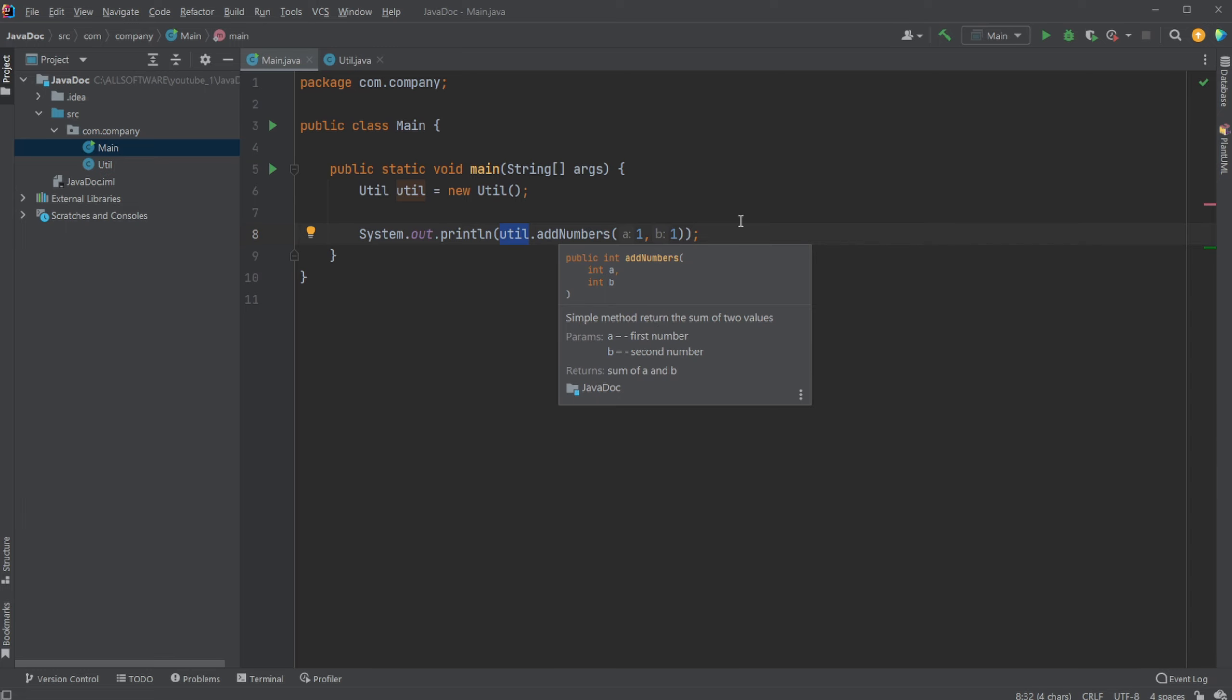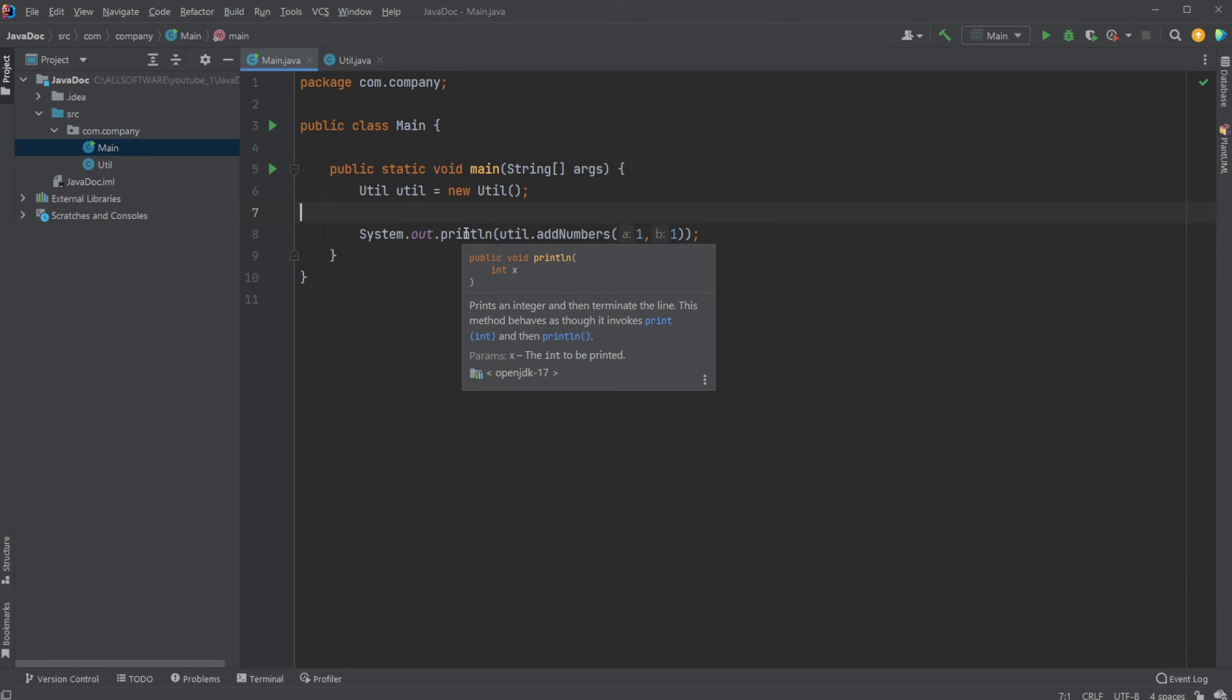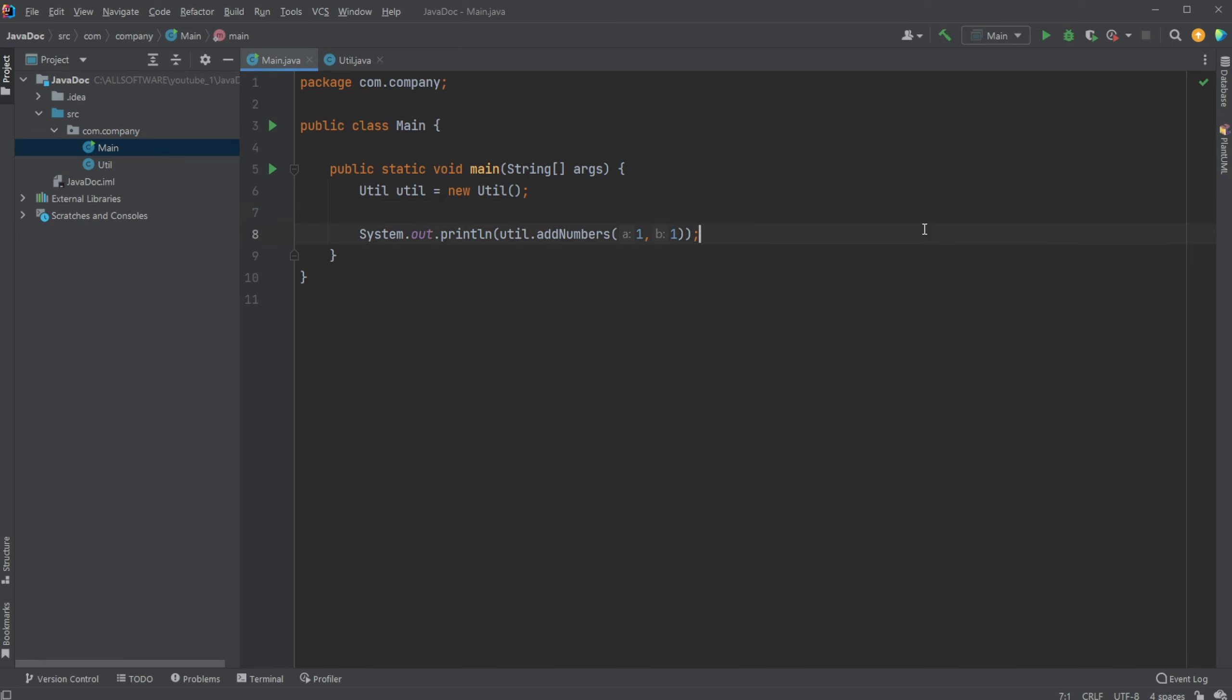And if you note something very simple built in Java like the println, we can actually see we have the same setup, we can also see the parameters and so on. So as mentioned, JavaDoc is very commonly used in most just base Java and libraries to kind of, in a better way, showcase the functionality of our methods.